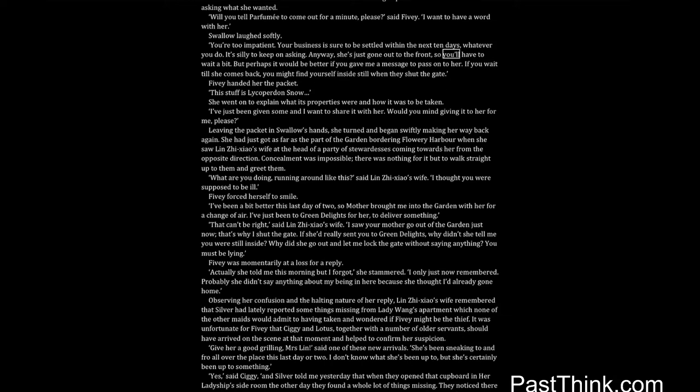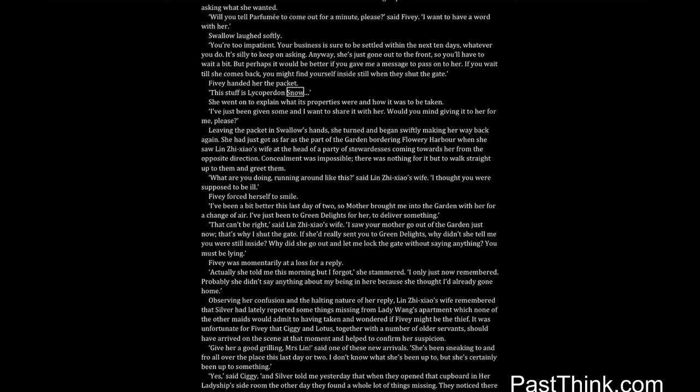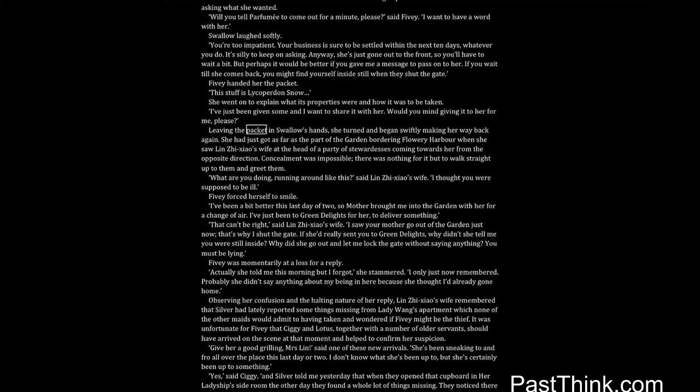Anyway, she's just gone out to the front, so you'll have to wait a bit. But perhaps it would be better if you gave me a message to pass on to her. If you wait till she comes back, you might find yourself inside still when they shut the gate. Fivey handed her the packet. This stuff is lycoperdon snow. She went on to explain what its properties were and how it was to be taken. I've just been given some and I want to share it with her. Would you mind giving it to her for me, please? Leaving the packet in Swallow's hands, she turned and began swiftly making her way back again.